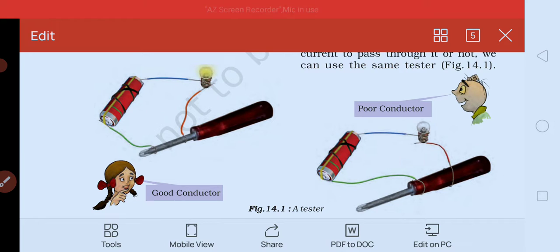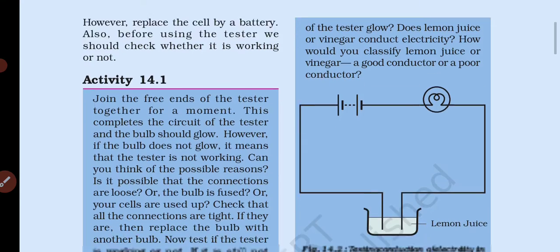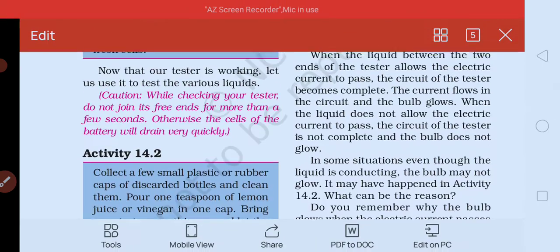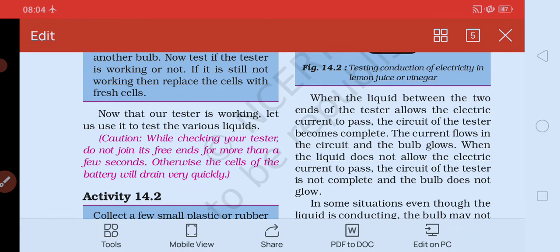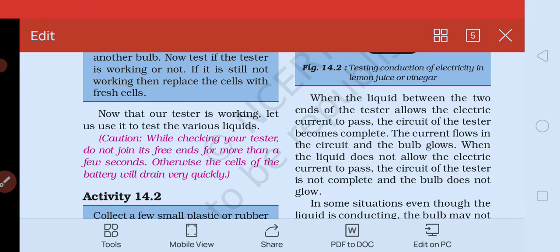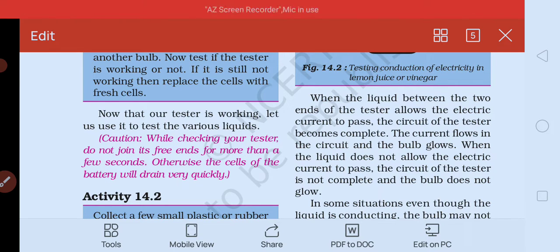हम tester के दोनों ends को पानी में रख सकते हैं और check कर सकते हैं कि उसमें electricity pass हो रही है या नहीं। अगर दोनों ends electricity को pass करते हैं तब circuit पूरी तरह से complete होता है, current flow होता है और bulb जलने लगता है। लेकिन अगर liquid electricity pass नहीं होने देता तो circuit incomplete रहता है और bulb glow नहीं करता।